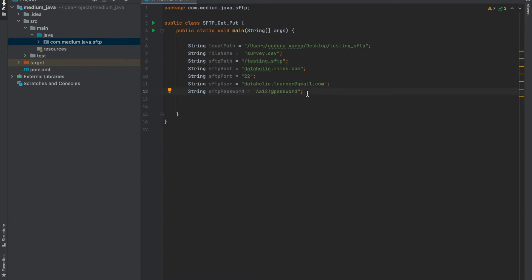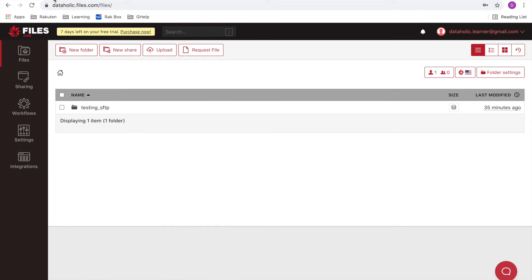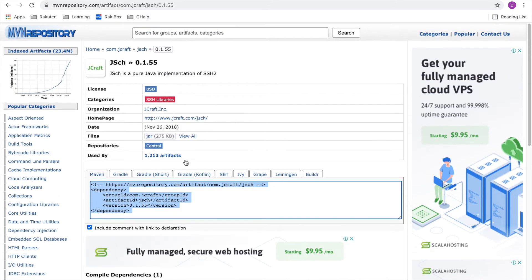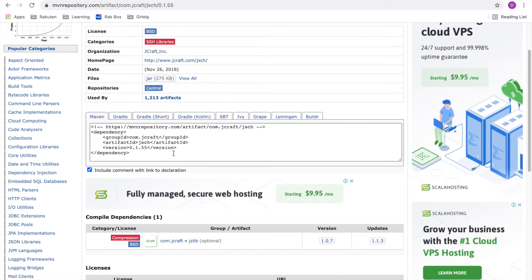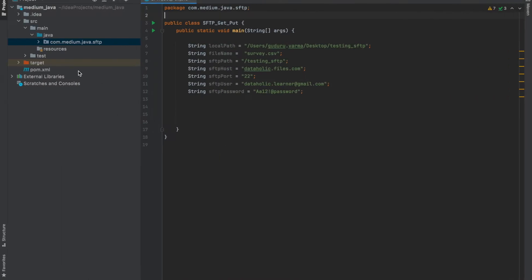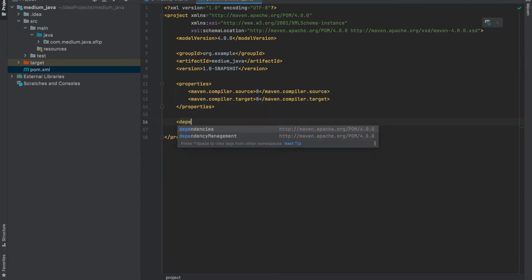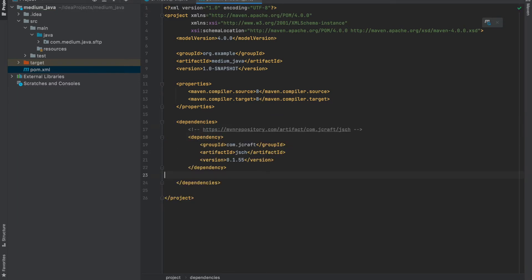Next we need to add the JSch dependency. We may now open the Maven repository and look for JSch library. So here is the dependency. Copy the dependency and paste it in your pom.xml. In case you are using SBT kind of project, you can also do the SBT kind of it. Reload the project.